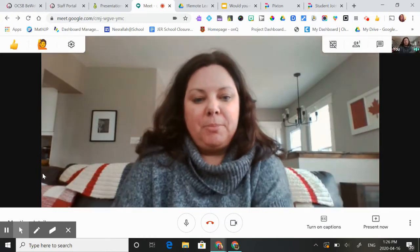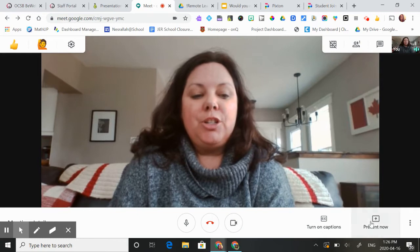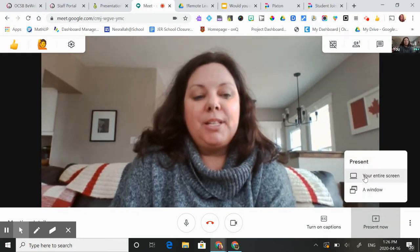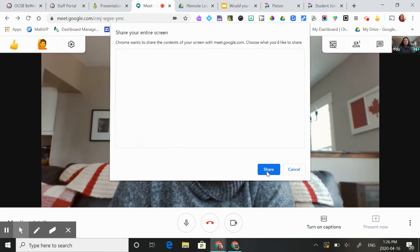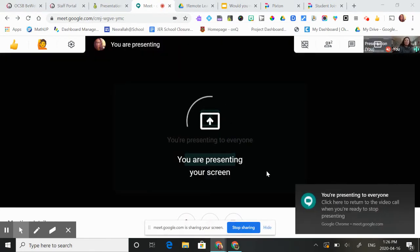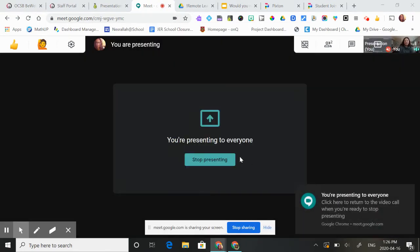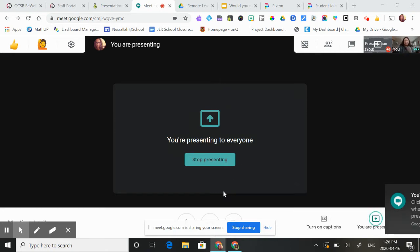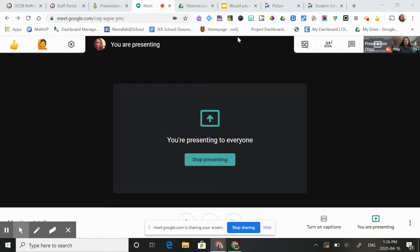So here I am in a Google Meet. The first thing I'm going to do is present now and present my entire screen so my students can see what's on my screen. And then I'm going to tell my students to go to the student portal and click on Pear Deck.